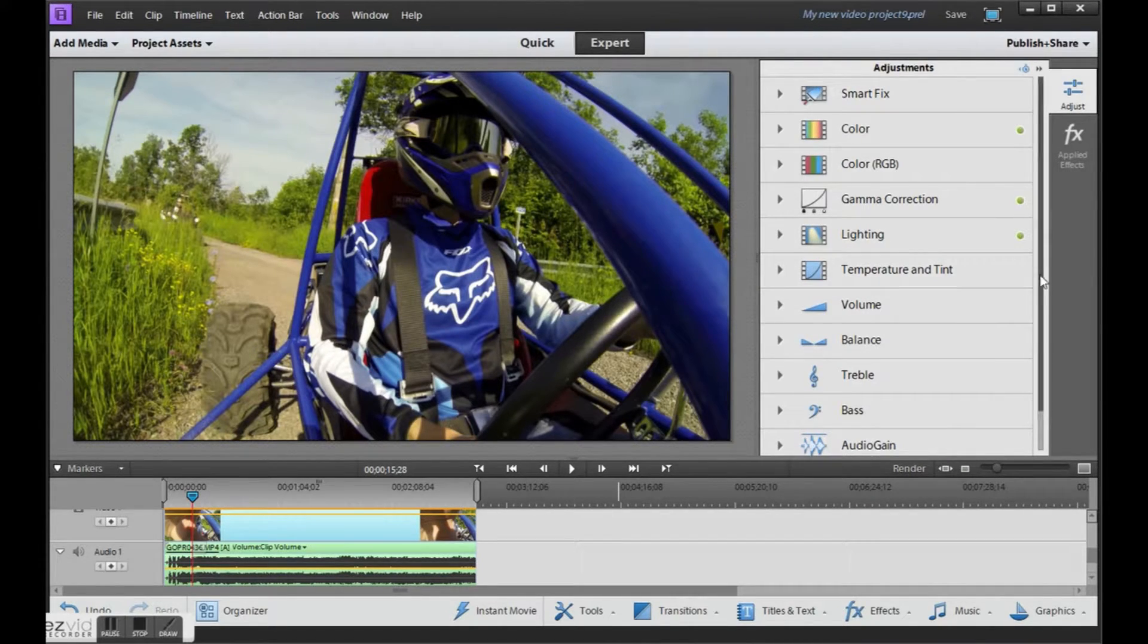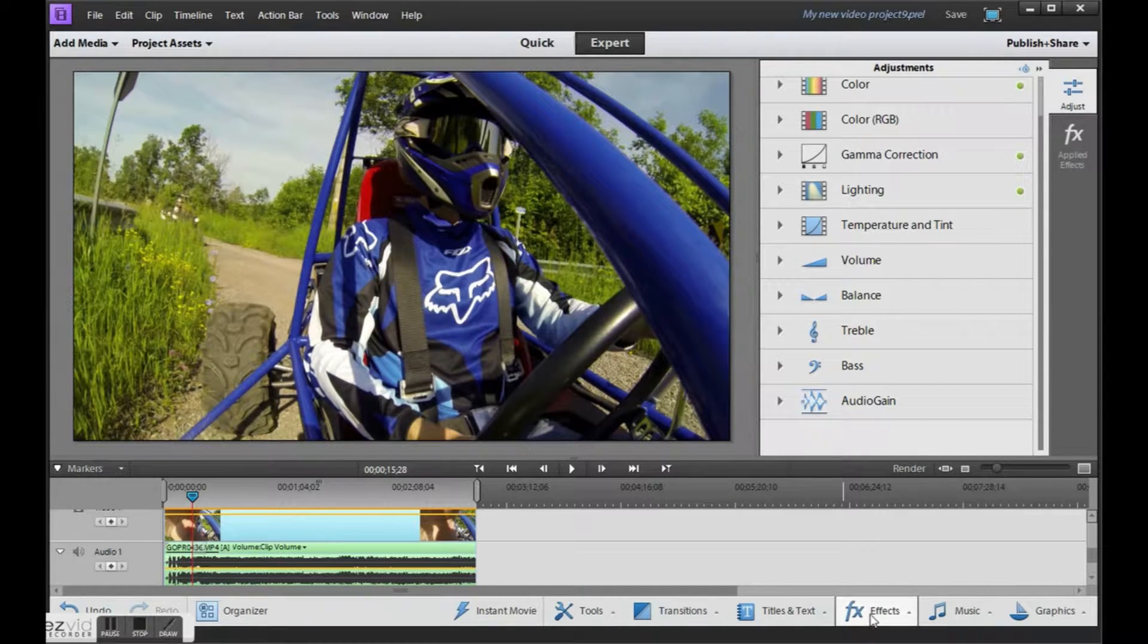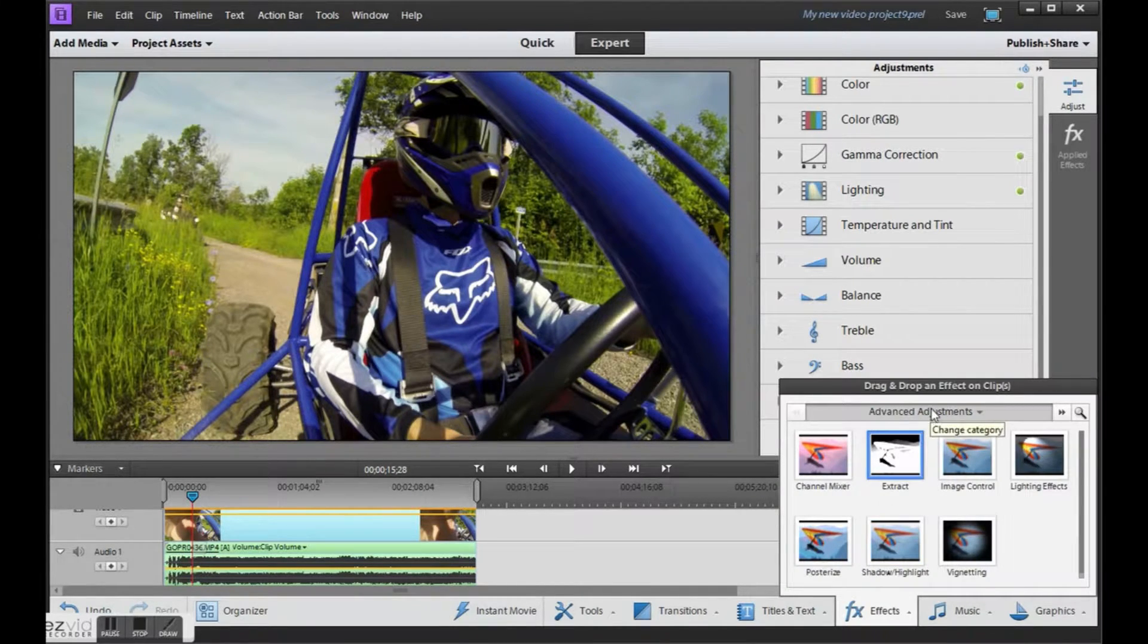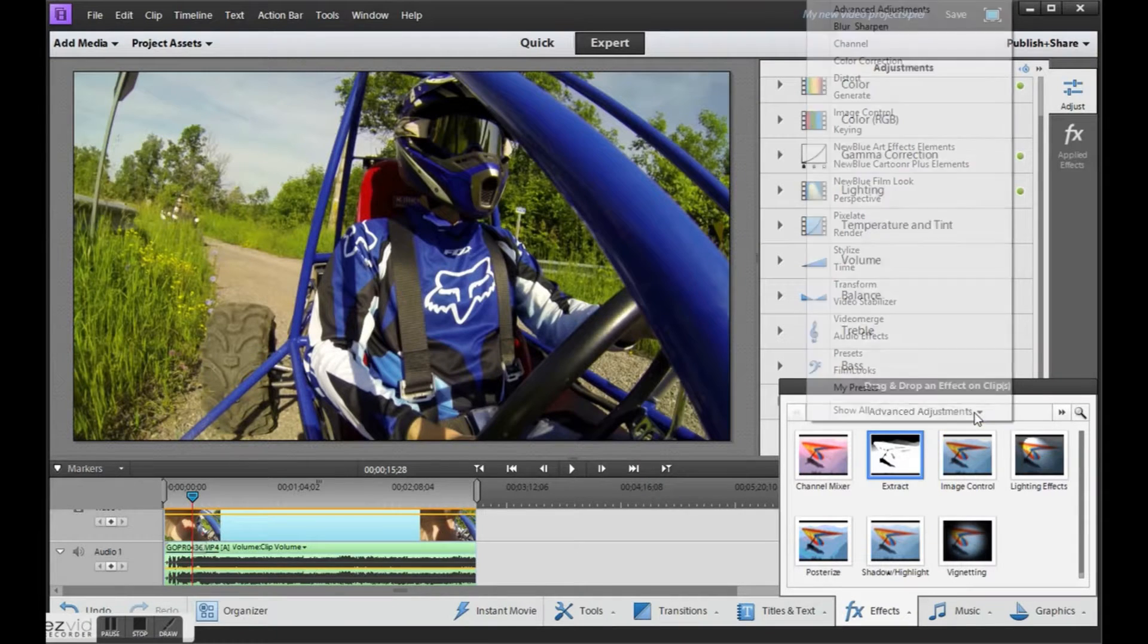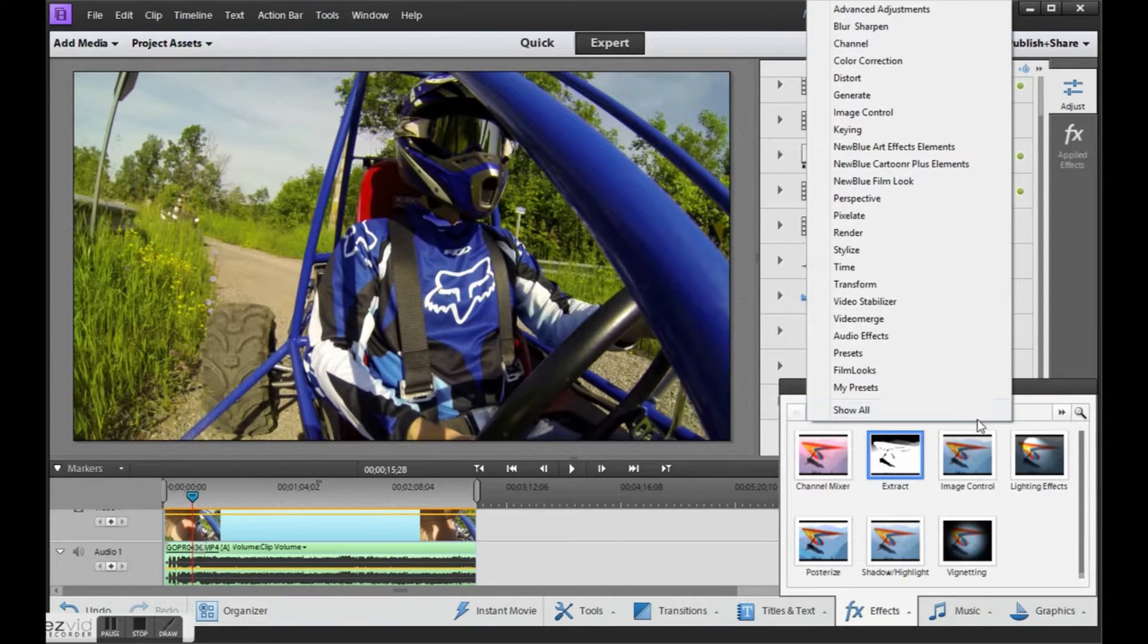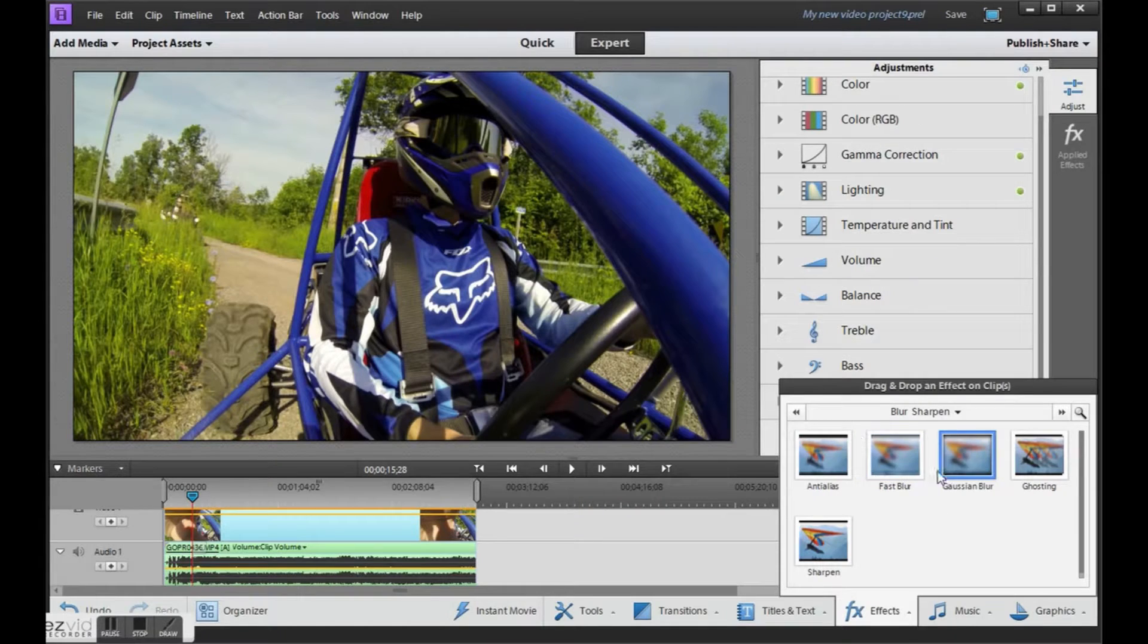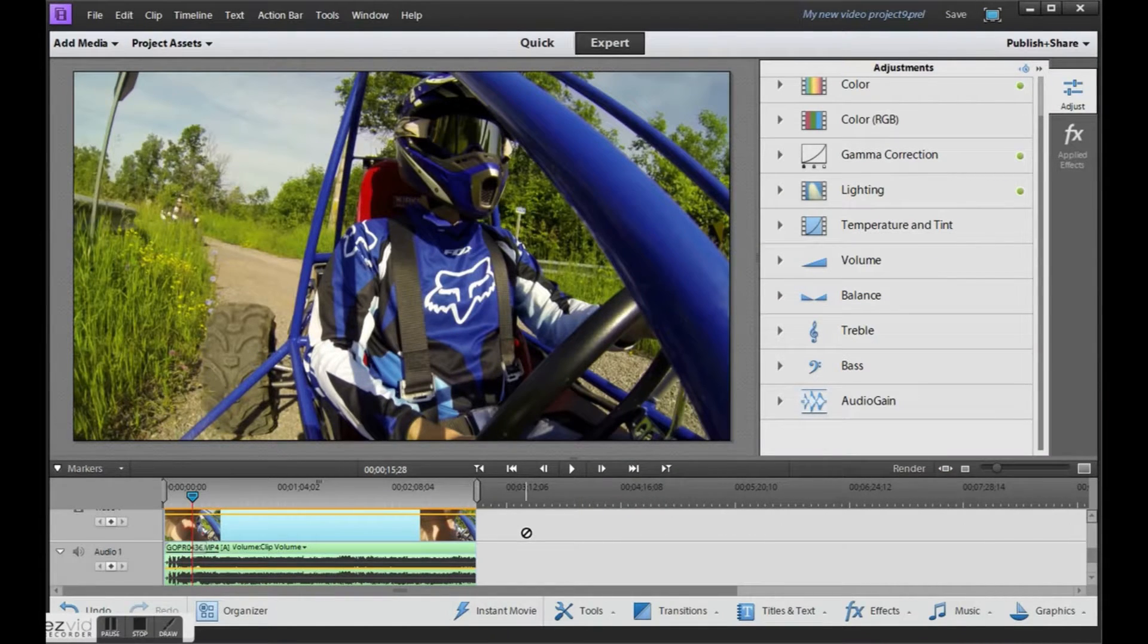Now the last thing you'll need to do is go under effects and we need to sharpen the video just a little bit. So if we go under, find blur and sharpen. Drag and drop the sharpen onto your video clip.